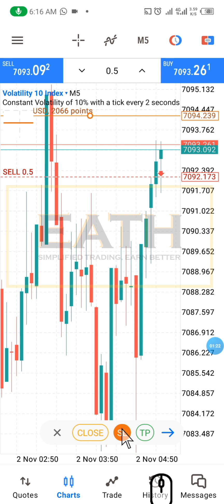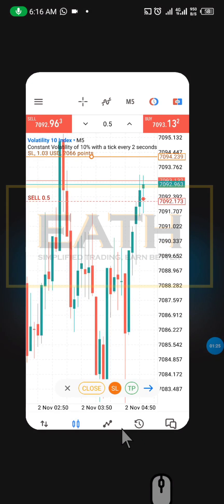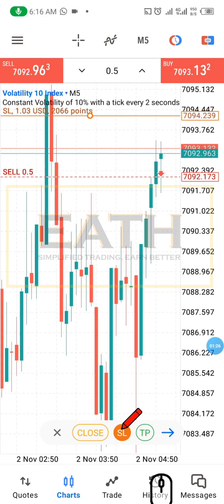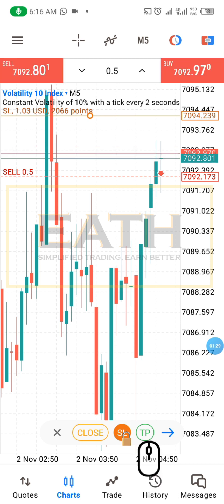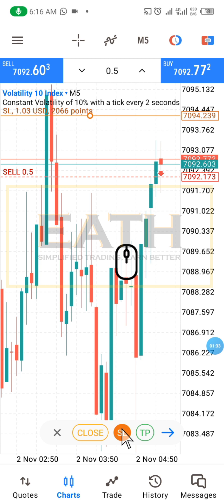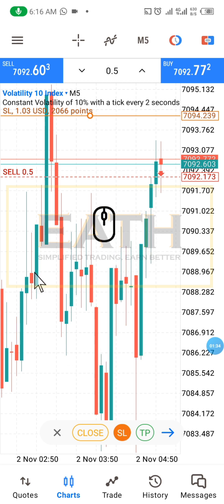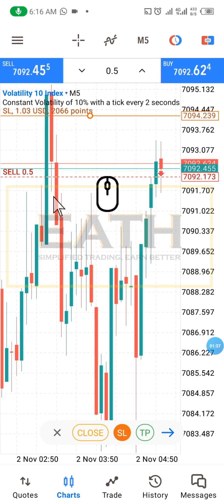At this point you can see how much you could lose if the trade should go south. This is it then for your take profit.